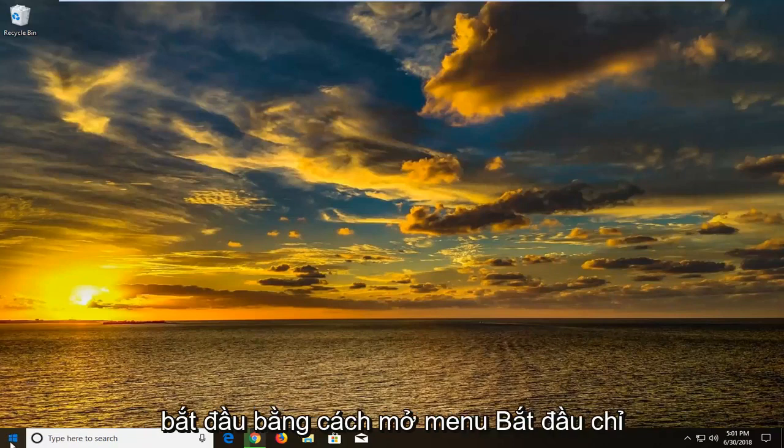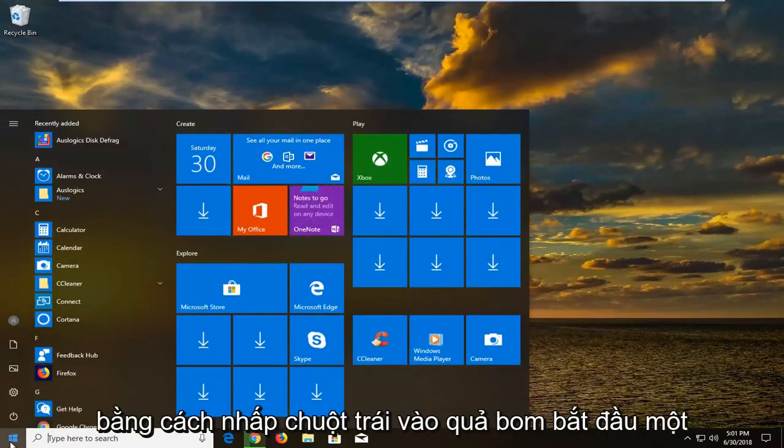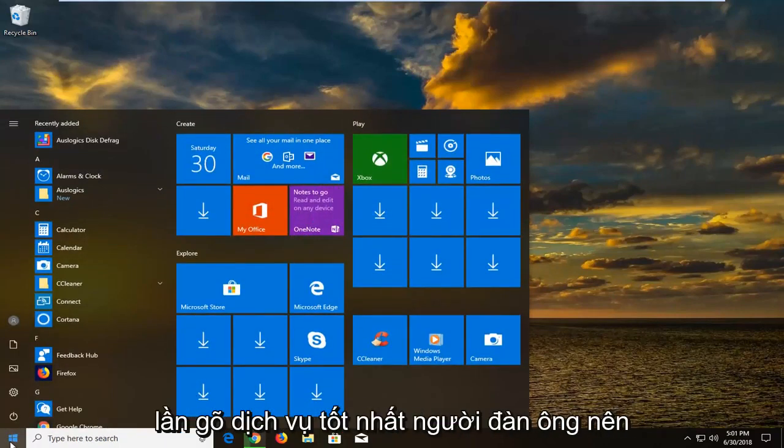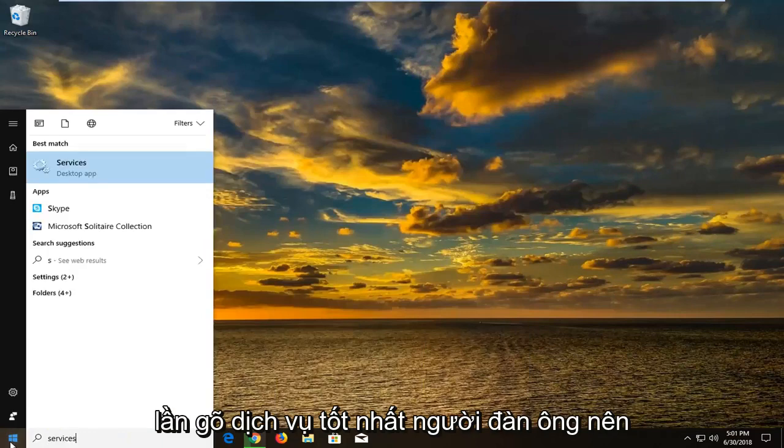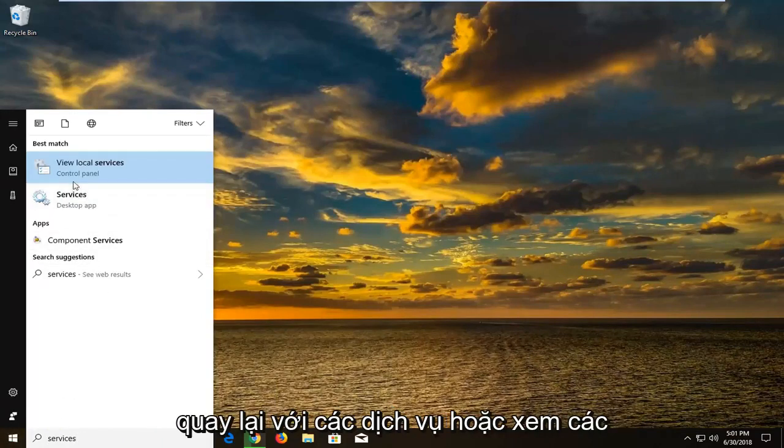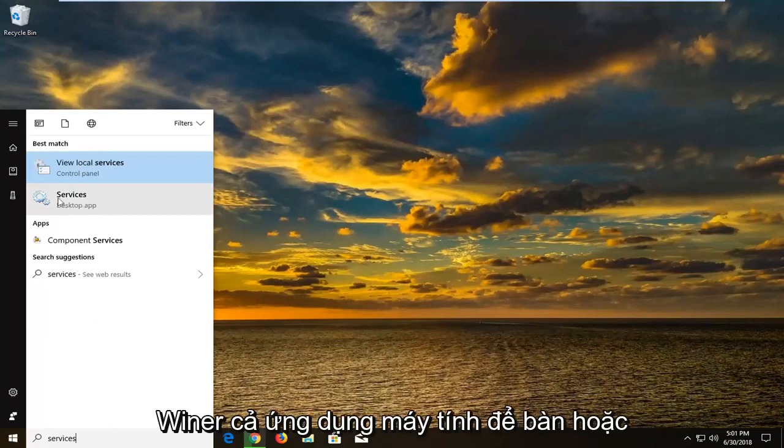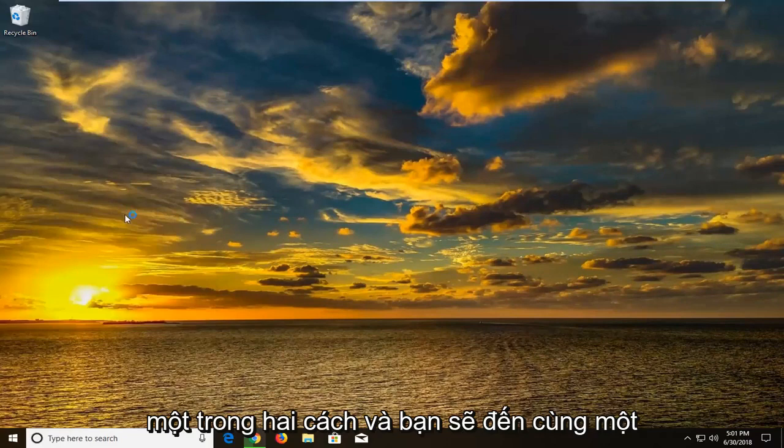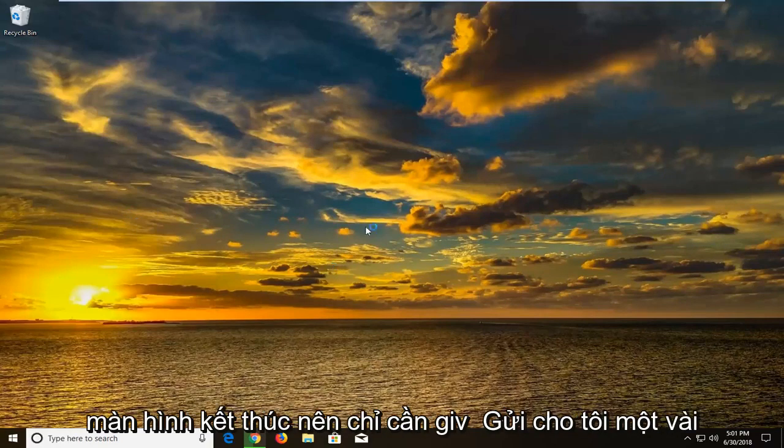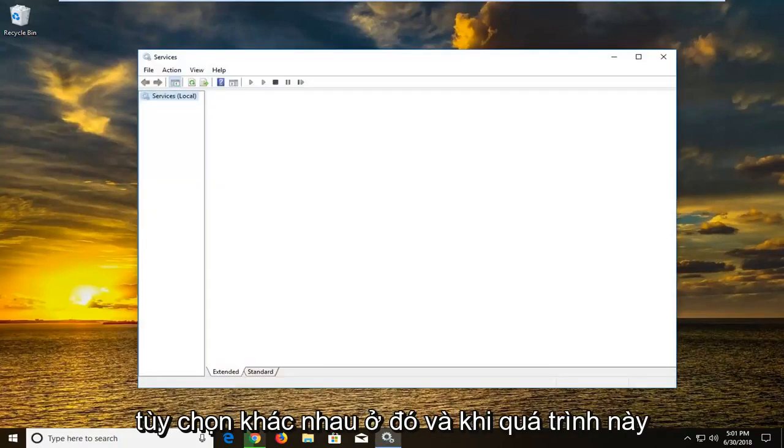So we're going to begin by opening up the start menu just by left clicking on the start button one time. Type in services. Best match should come back with services or view local services. I would suggest selecting the one above desktop apps or services desktop app. Even though you could do either one and you would get to the same end screen.